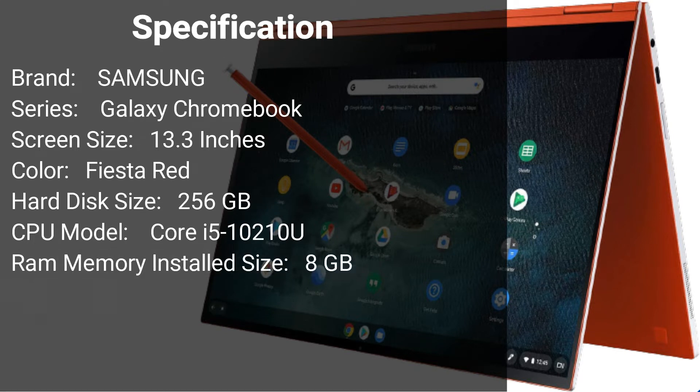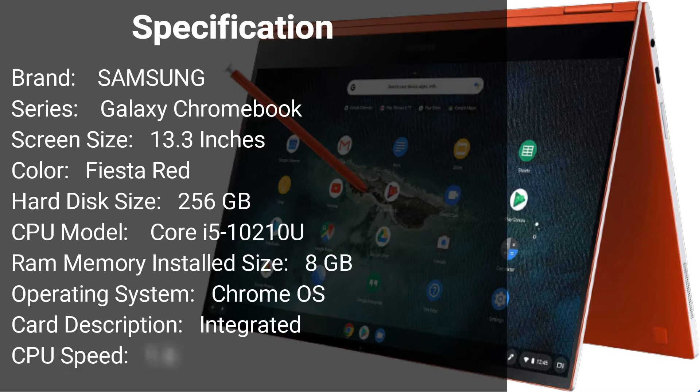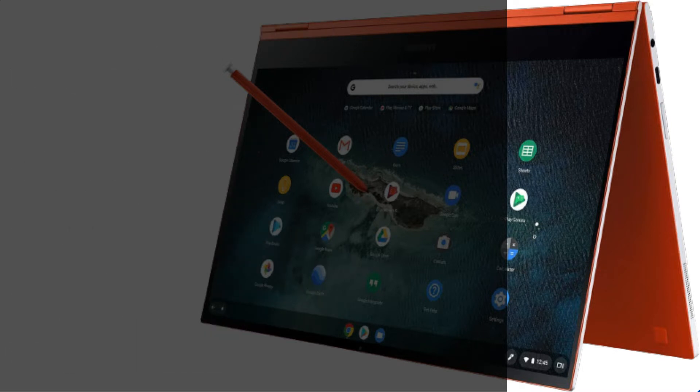RAM Memory Installed Size: 8GB. Operating System: Chrome OS. Card Description: Integrated. CPU Speed: 1.6GHz. Number 2.